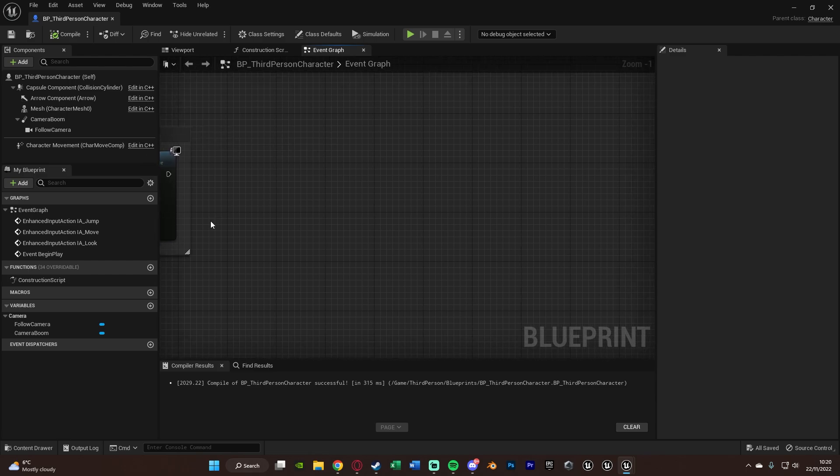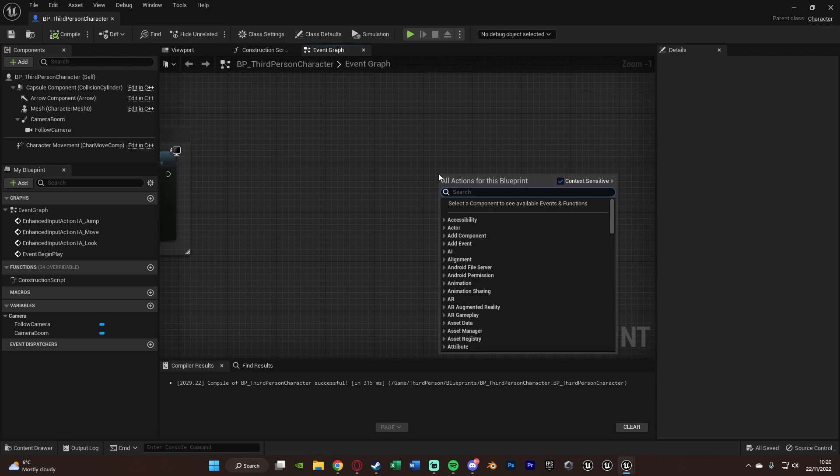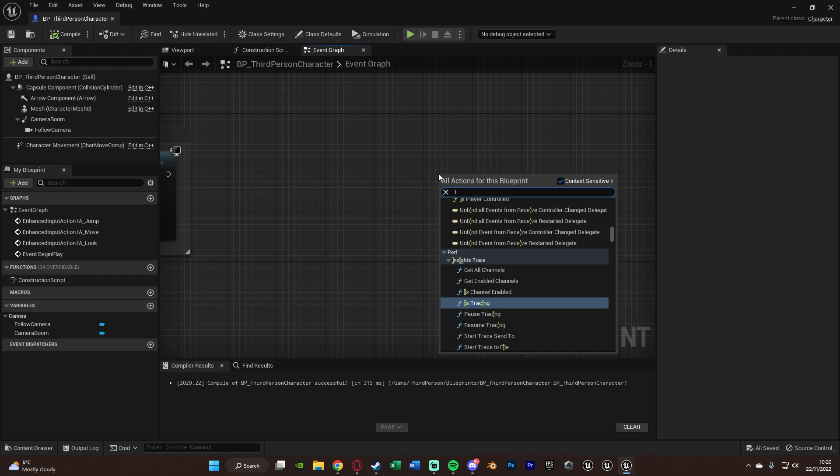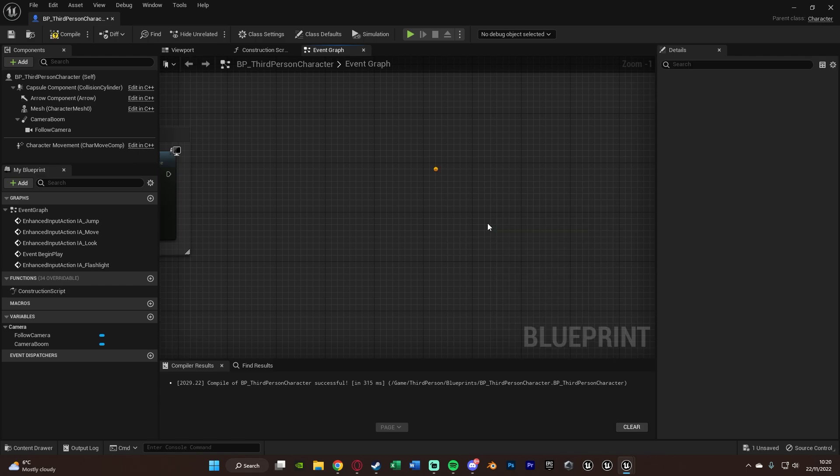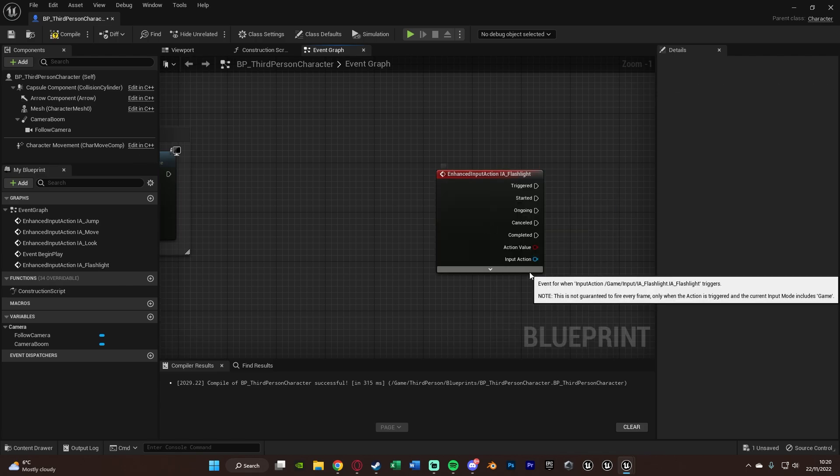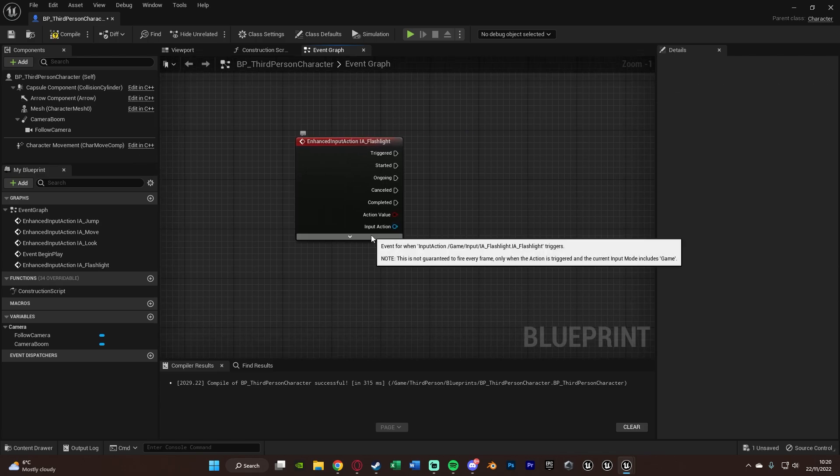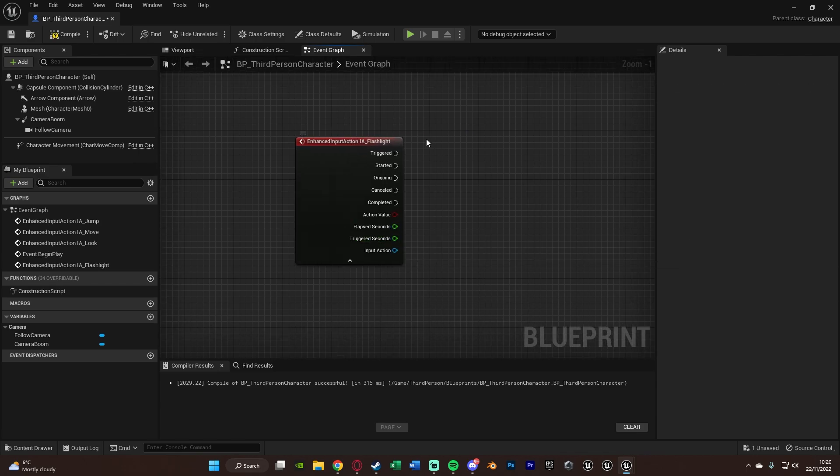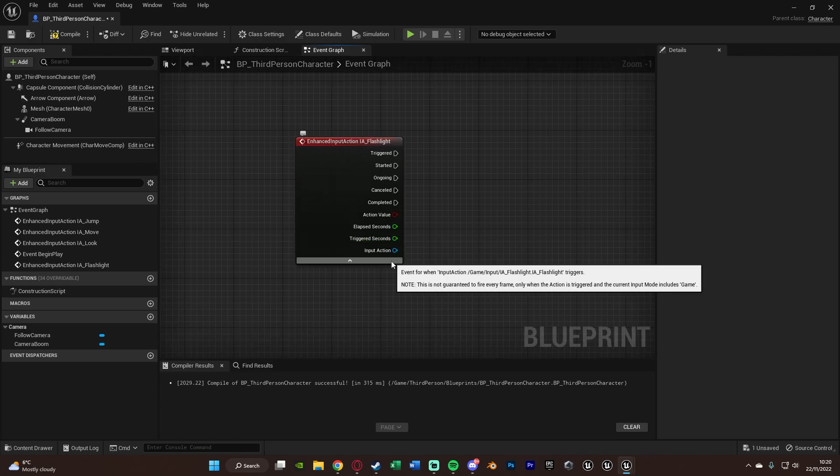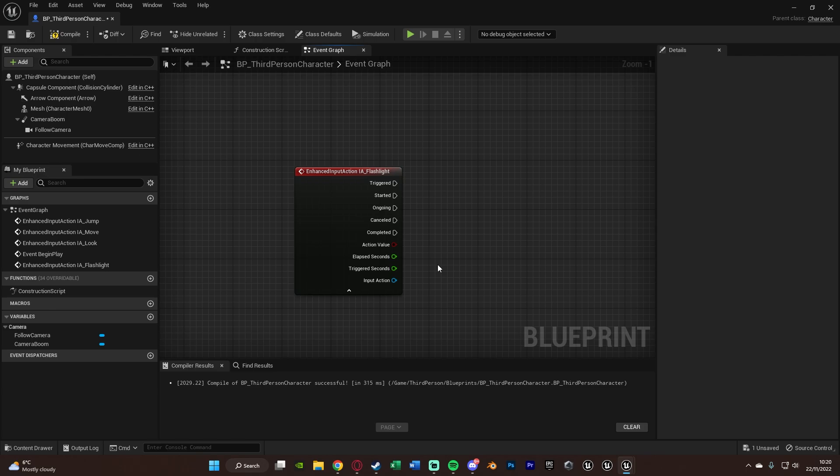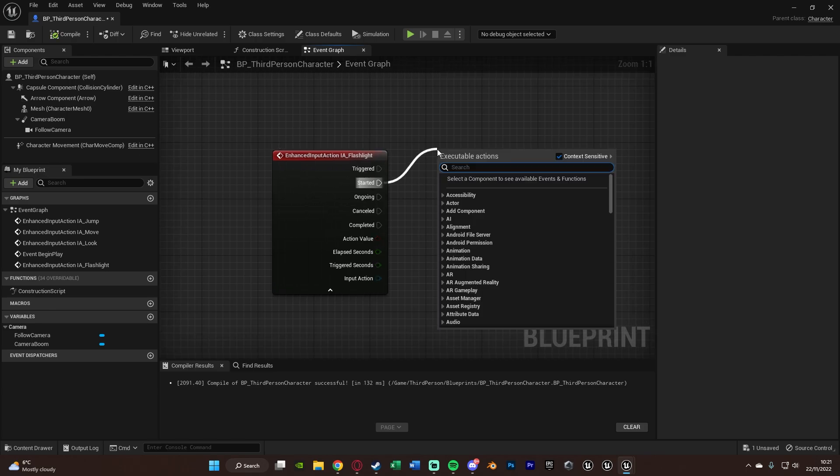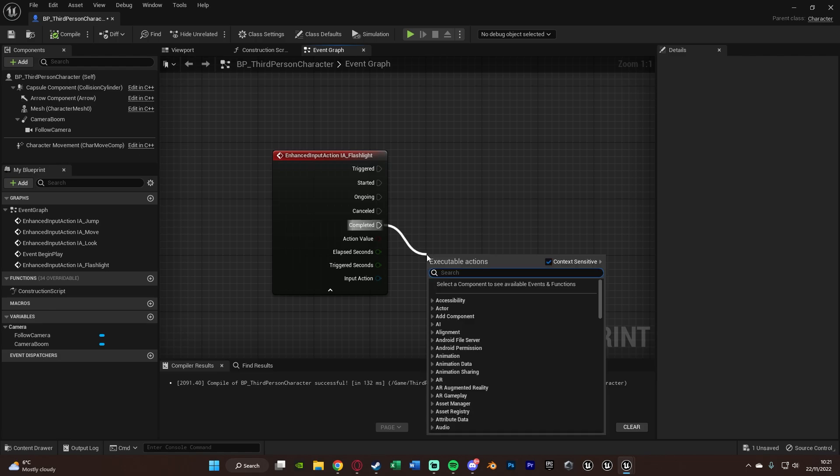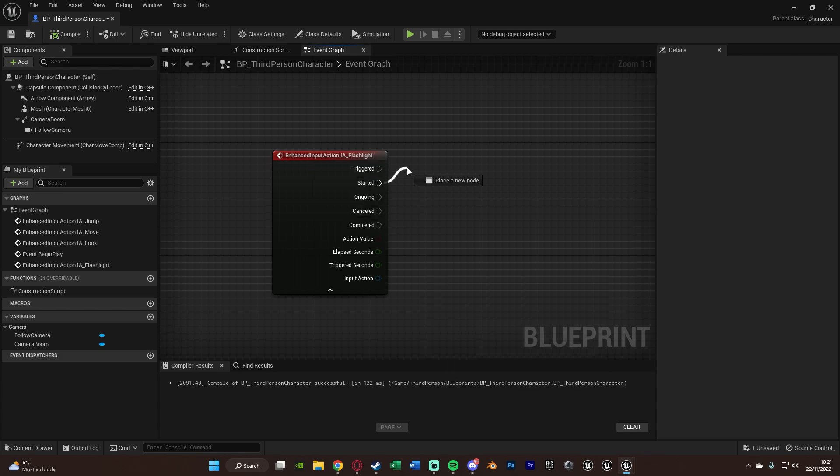And now what we can do is if we find some empty space, we can right click and search for our input actions. So I need mine IA Flashlight. You'll notice we now have the IA Flashlight under the enhanced action events. Now, again, you'll notice we've got lots of different values on here. It just makes it a lot more efficient. So I'm going to go over what these are.